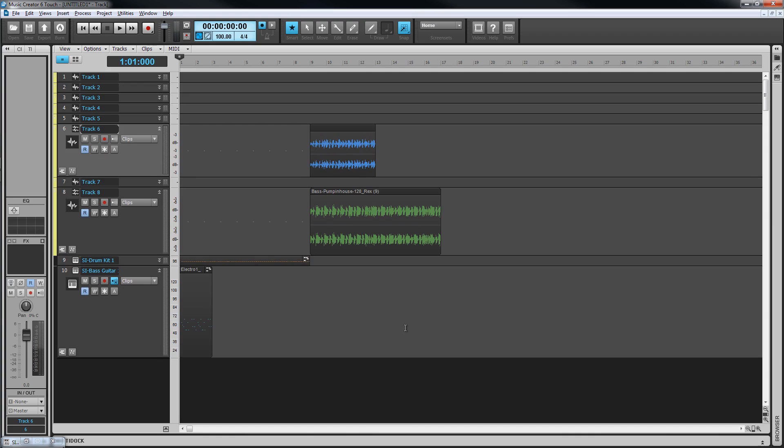Various tools change their function depending on whereabouts over the clip they are in relation to these regions. We'll see that as we work through the various editing stages and tools.